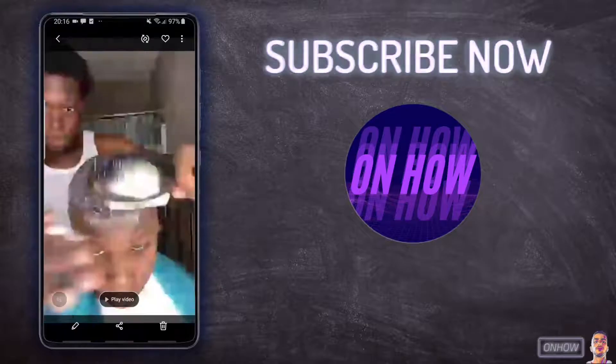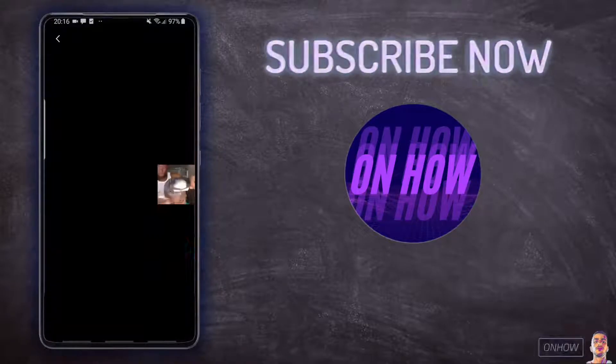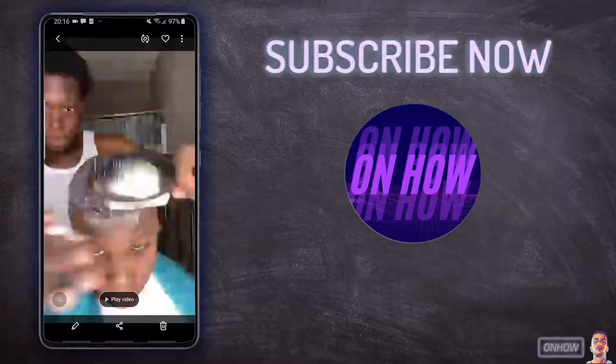Hello everyone and welcome to the channel. Today I will be showing you how you can extract the audio from a video file on your phone without using any apps.